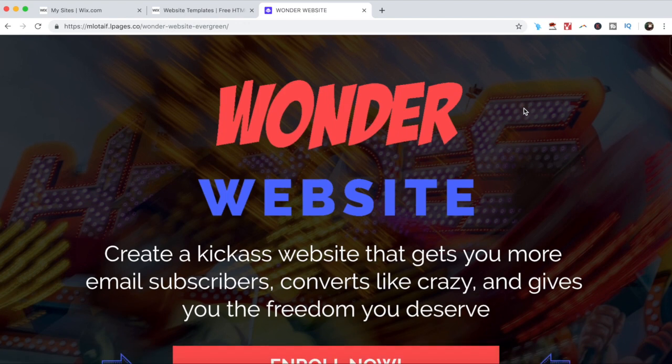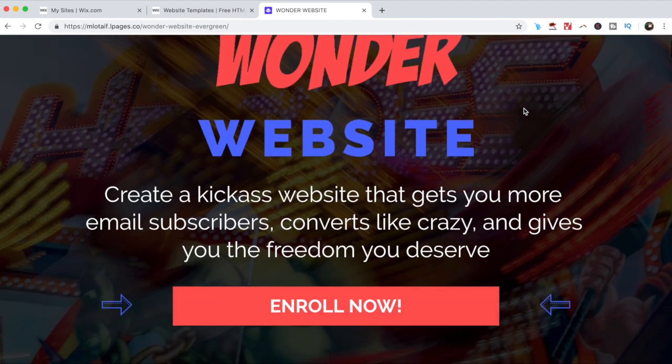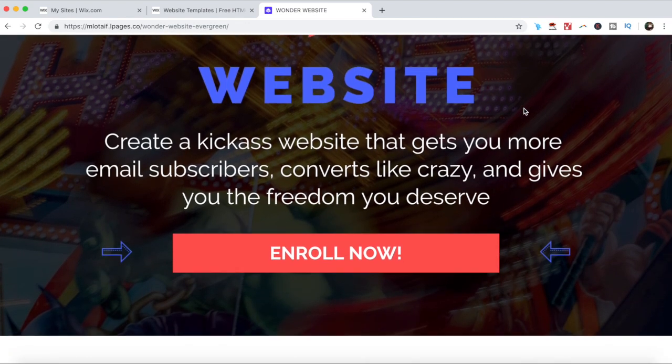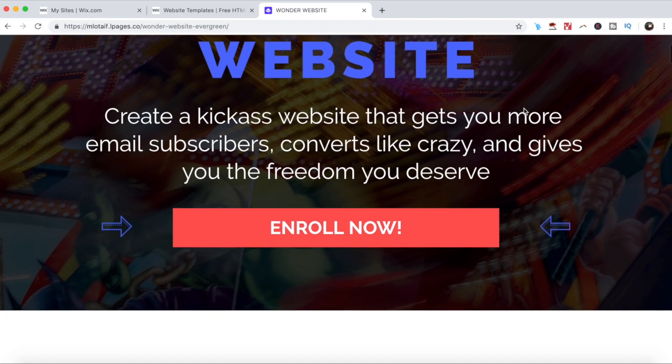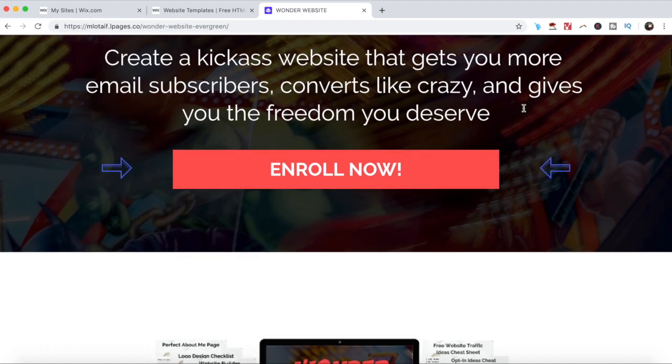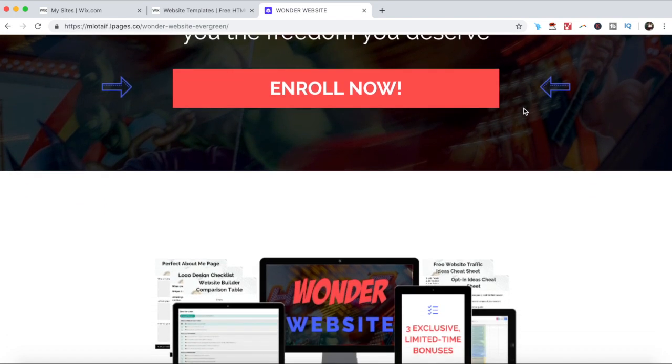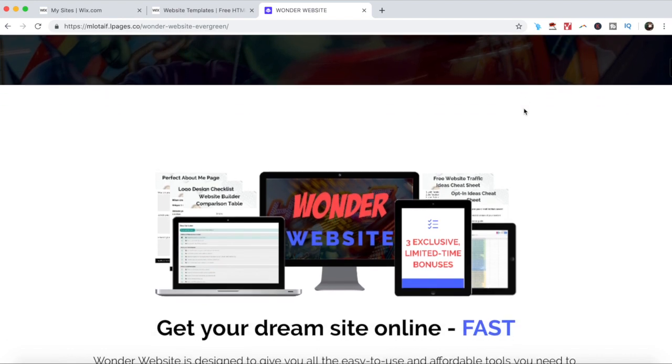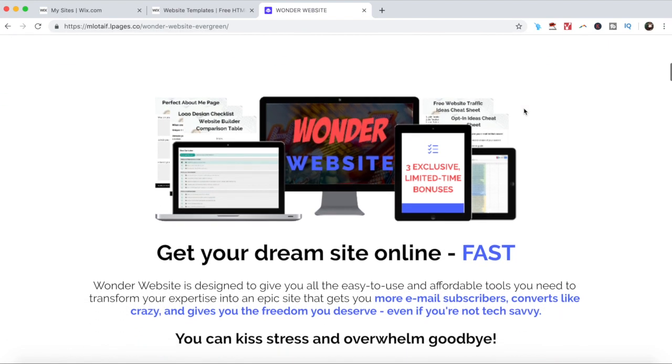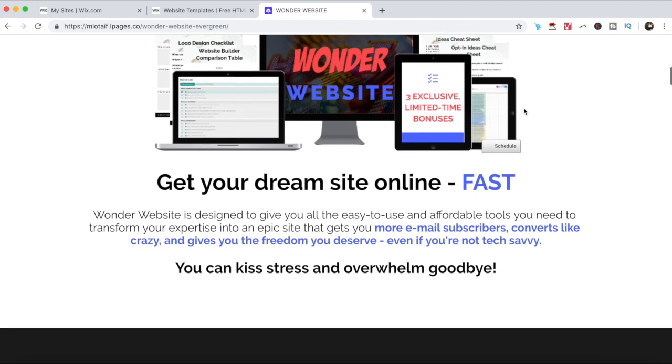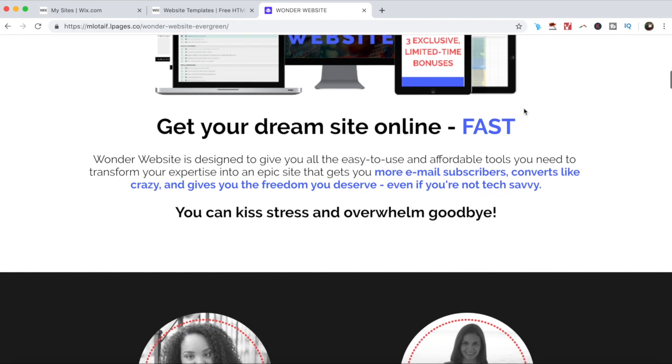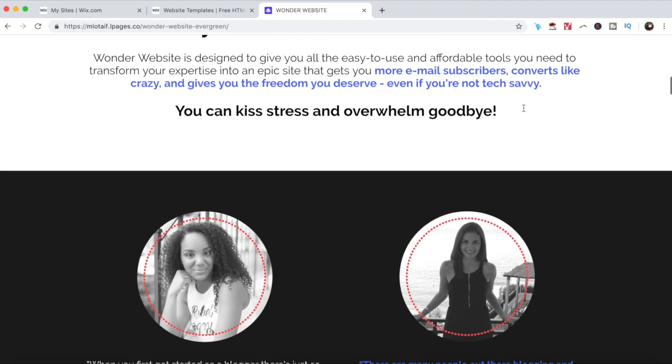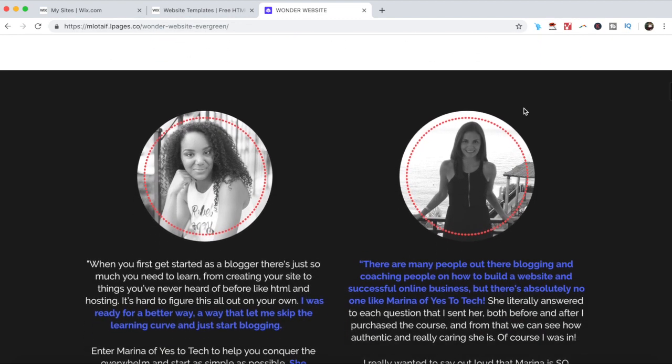Also, to take what you learned today a step further, make sure to enroll in Wonder Website, my online course that teaches you how to create a kickass website that gets you more email subscribers, converts like crazy, and gives you the freedom you deserve. The link to it is also in the description box below.